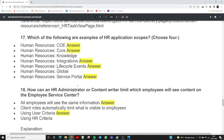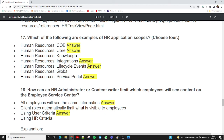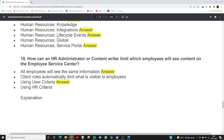Question seventeen: which of the following are examples of HR application scope? The highlighted correct answers are: Human Resource COE, Human Resource Core, Human Resource Integration, Human Resource Life Cycle Event, and Human Resource Service Portal. Note that 'Human Resource Global' is not a scope — all global things are captured under global. There is no Human Resource Global scope; Human Resource Service Portal is a separate scope.